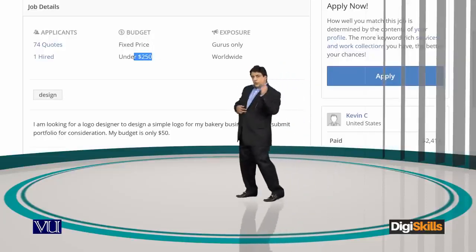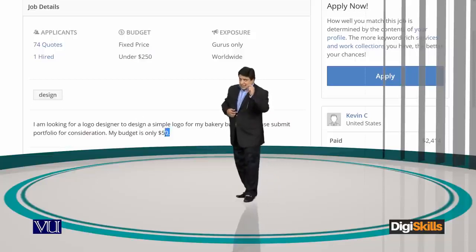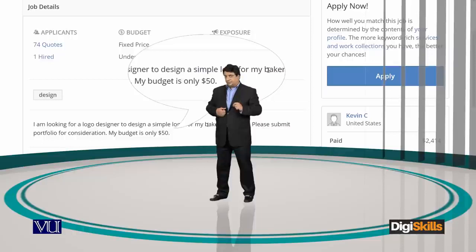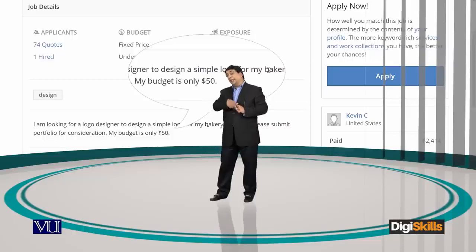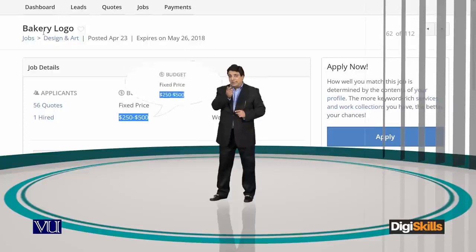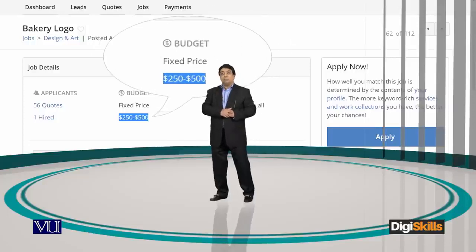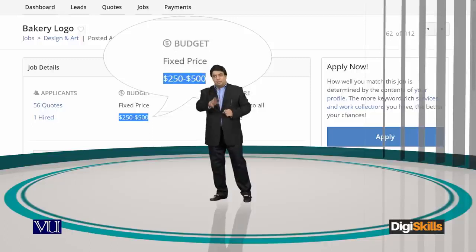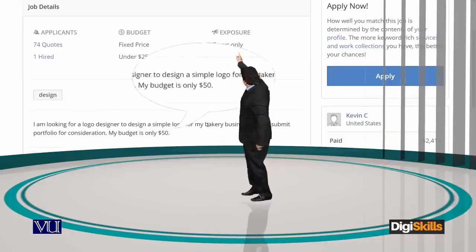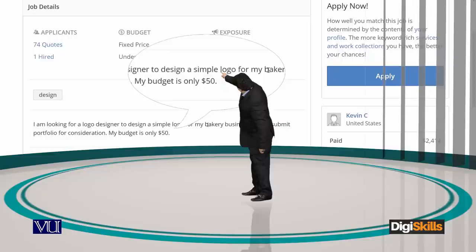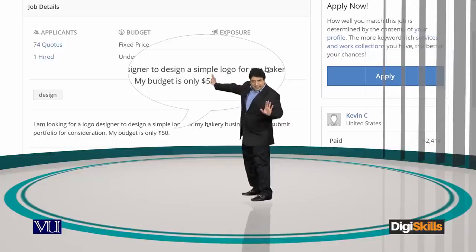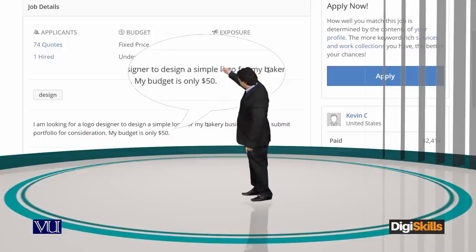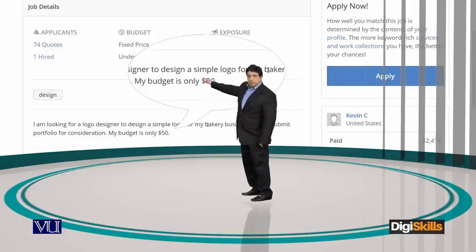You see one logo design project — the price of the project budget is $50. The next tab shows an expected budget from the employer of $500. Compare: $50 fixed price on one project.